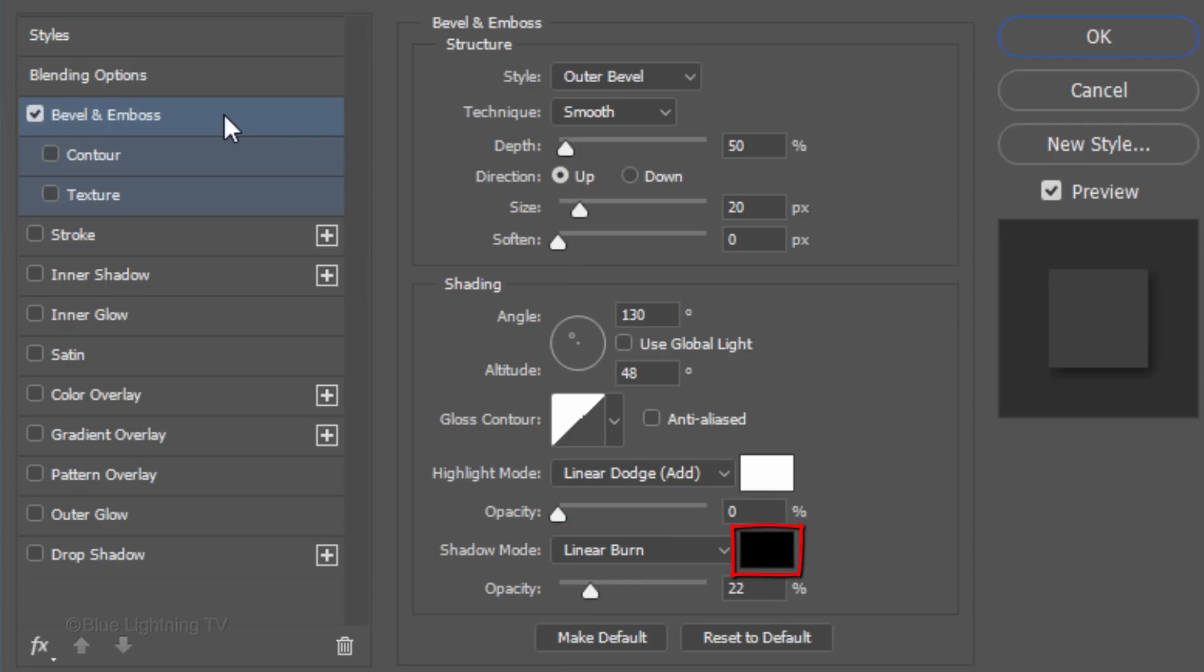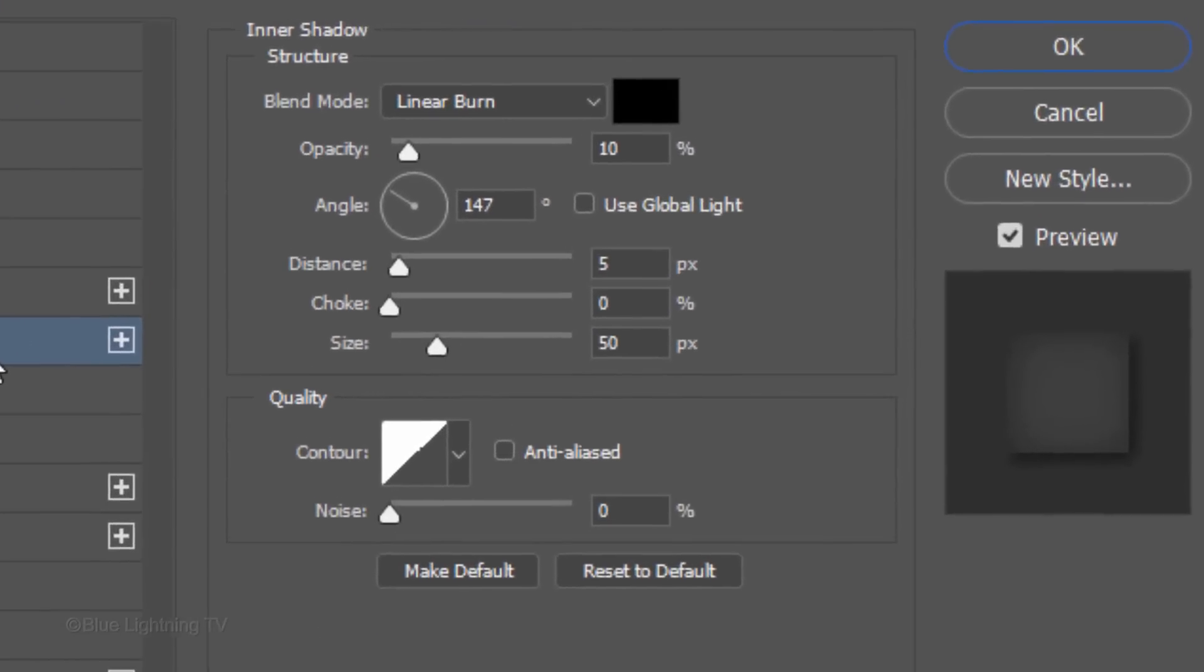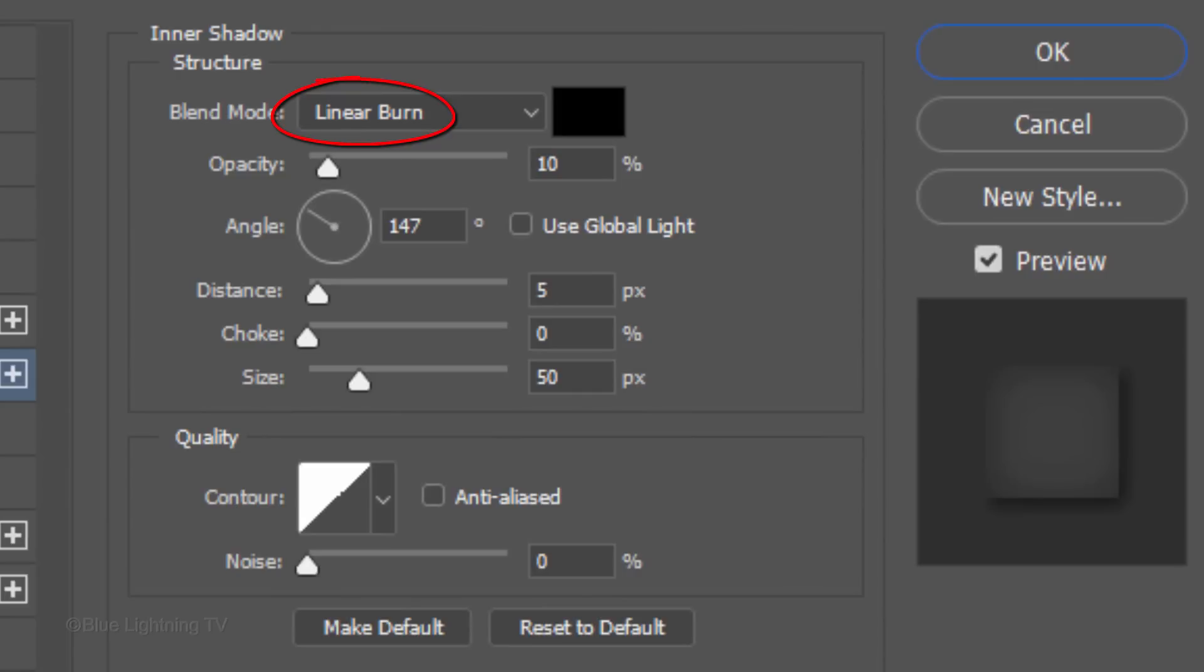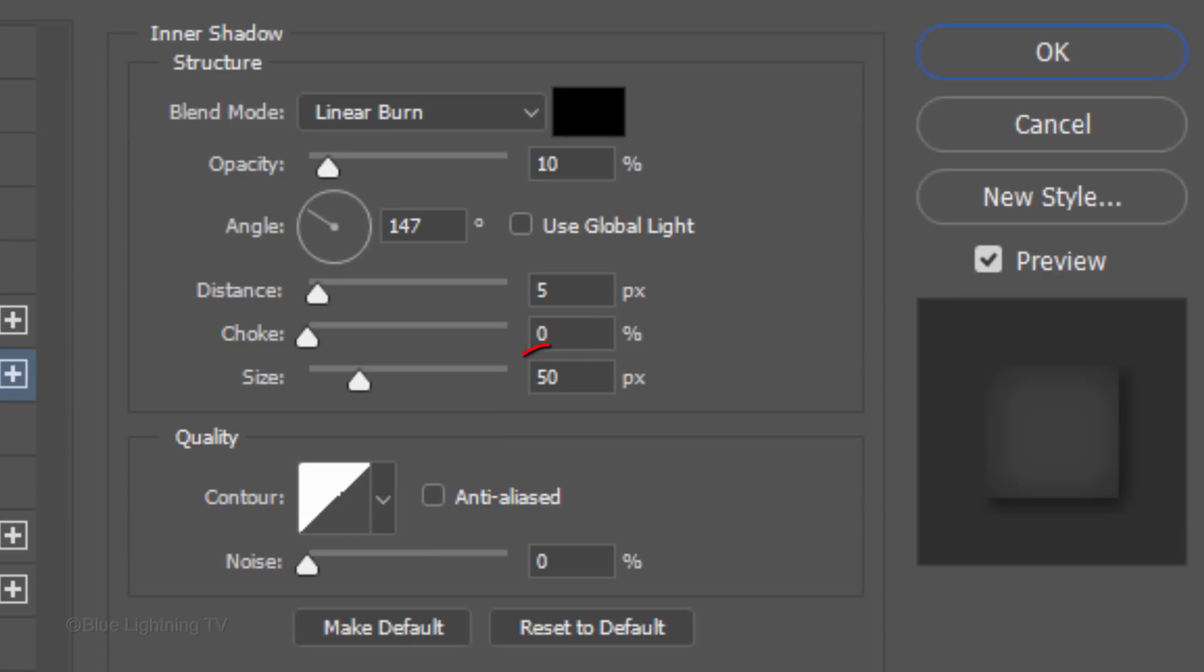Click Inner Shadow. The Blend Mode is Linear Burn, the Color is Black and the Opacity is 10%. Uncheck Global Light. The Angle is 147 degrees. The Distance is 5 pixels, the Choke is 0% and the Size is 50 pixels. Then, click OK.